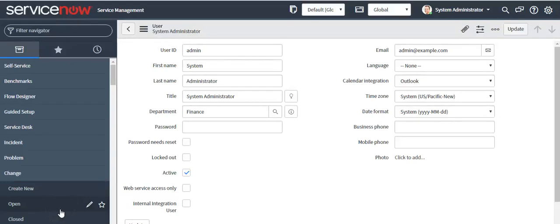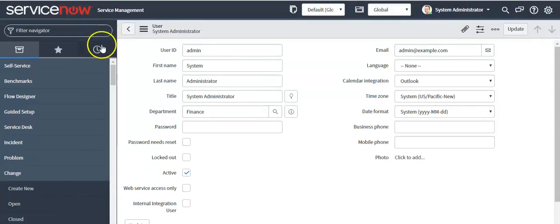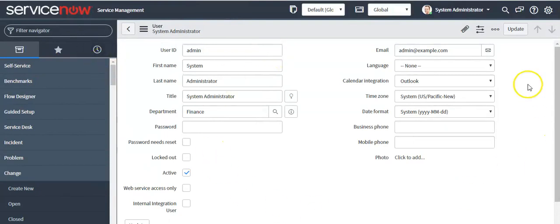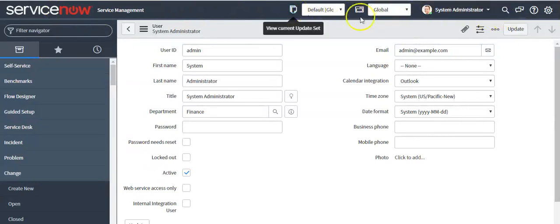Hello everyone. In this video I'll talk about how to create an application in a ServiceNow instance. In my previous video I already talked about the ServiceNow user interface, which includes the banner, application navigator, and content frame. In the banner you can see the company logo, mobile navigation controls, and which user is logged in.